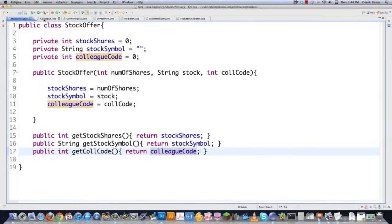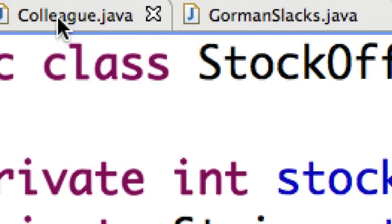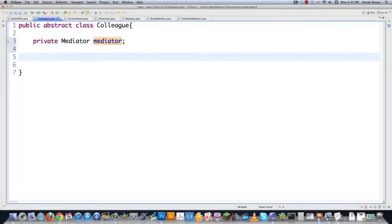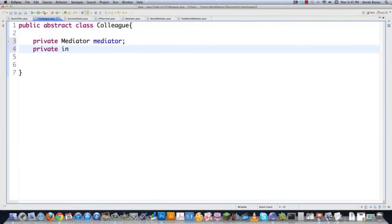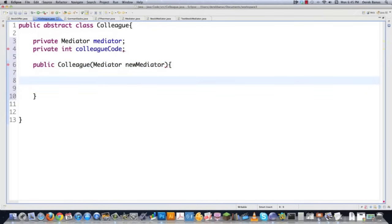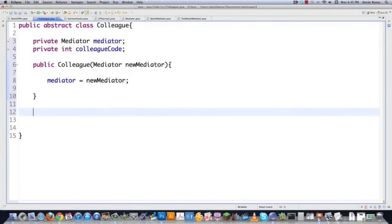So the next thing I'm going to need to do is create an abstract class that's going to represent all of my colleagues or people that will be putting through those stock offers. I'm going to need always access to a mediator because we're going to be calling mediator methods, as you saw in the UML diagram. And let's also say that we want to have a colleague code defined for all of my colleagues. All of the colleagues are using the same mediator, and mediator is going to be equal to the new mediator that's passed over.